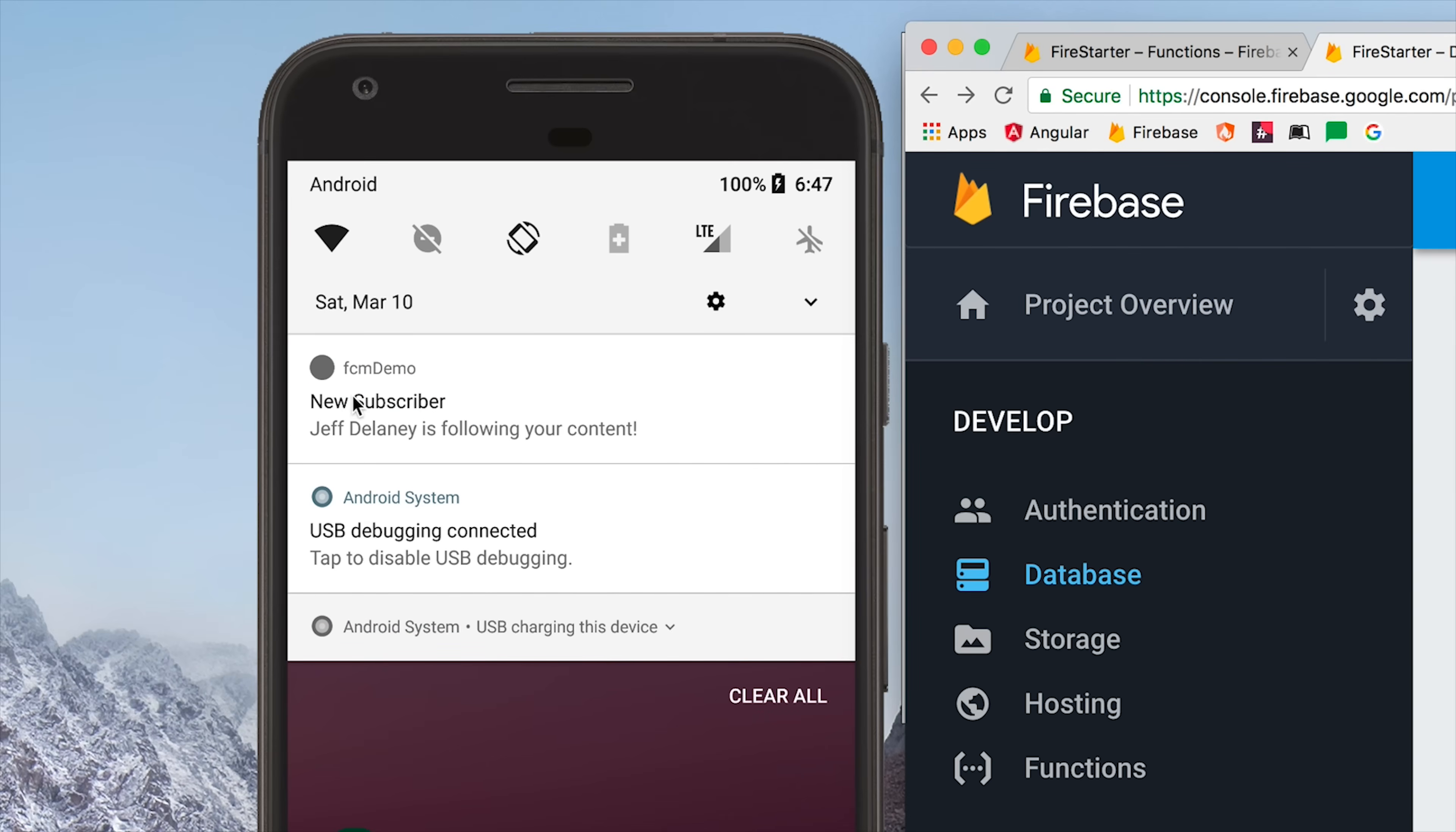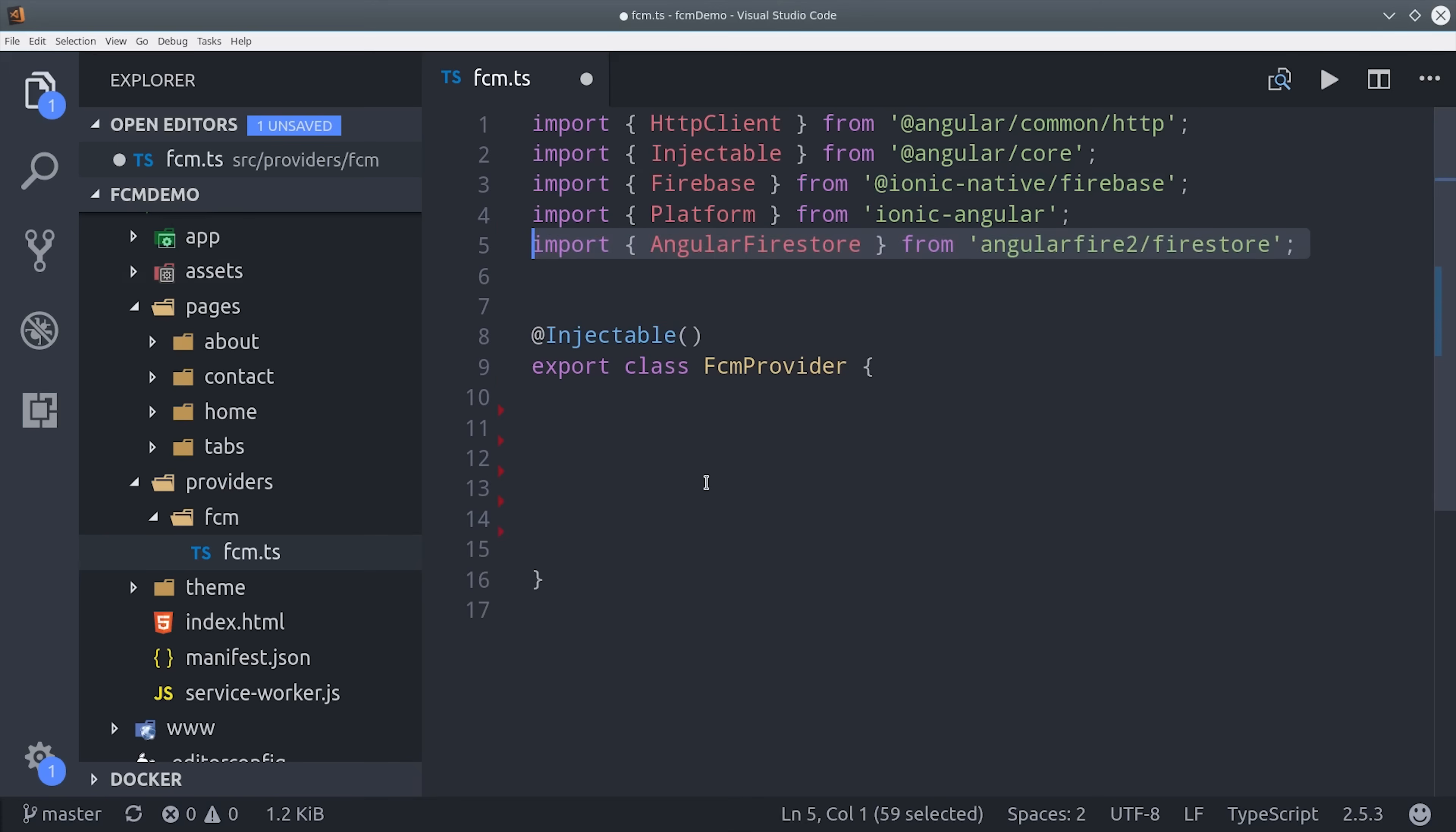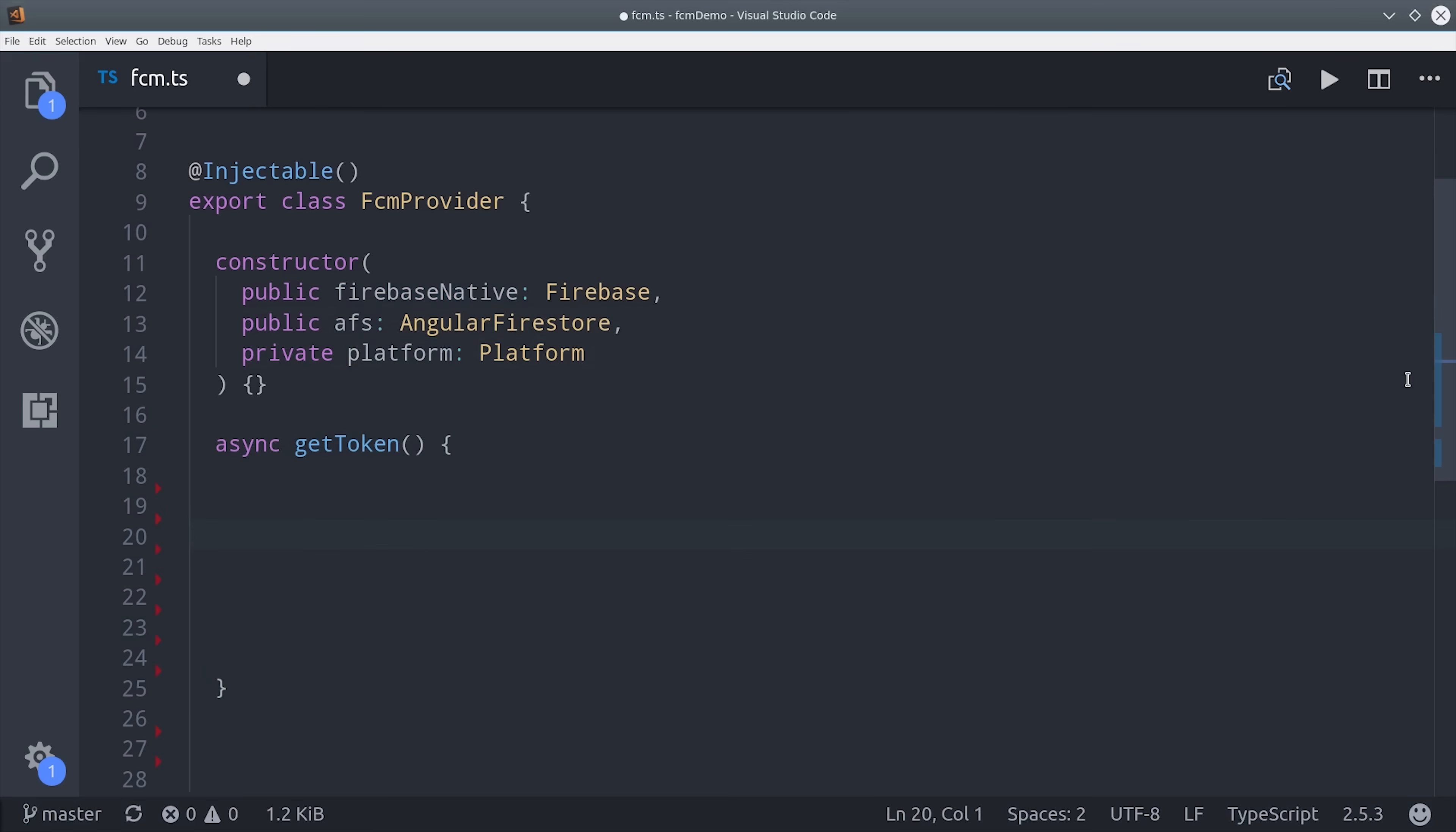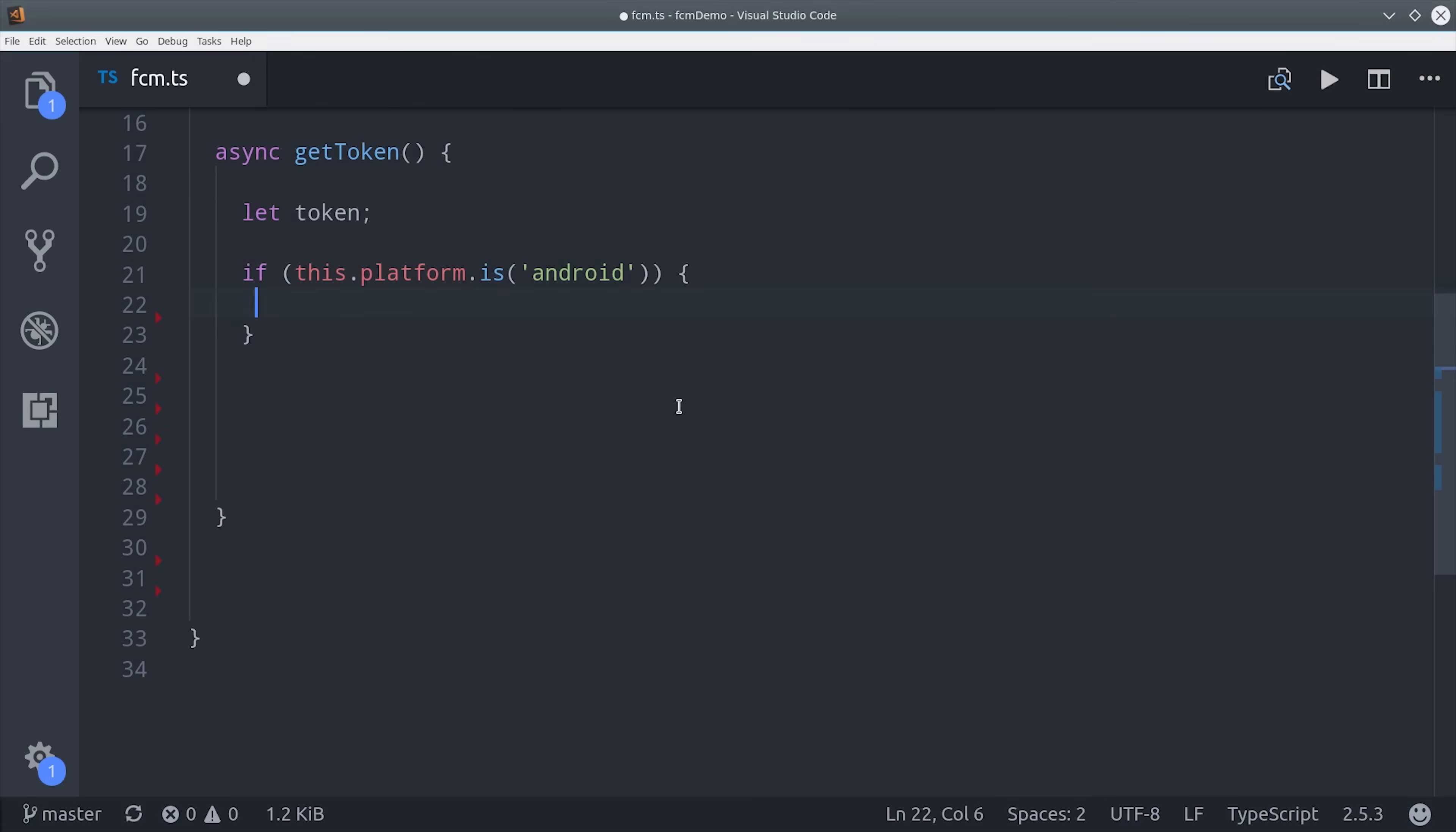Most of the magic is going to happen in our FCM provider so let's go ahead and start there. First we'll bring in the Firebase plugin as well as platform and Firestore. Then we can inject these in the constructor. From there its first responsibility is to retrieve the actual token from the user which is just permission to send notifications to this device. We'll set this up as an async function and then we need to check for the platform that we're actually retrieving this token from.